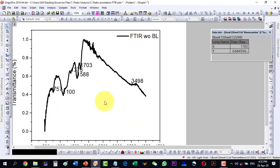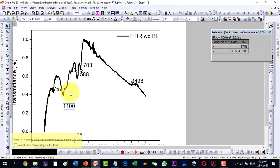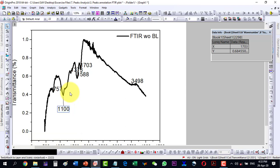Now all the peaks are labeled. If I want to move a peak annotation a bit down, I select it and use the arrow keys to move it, and you see it is changing position. The connecting bar adjusts its size automatically as I move the annotation.